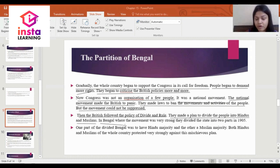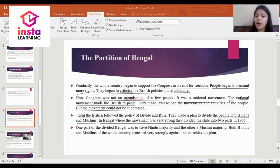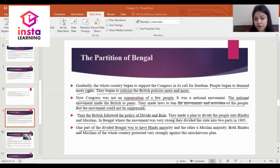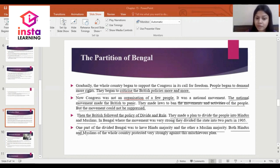In Bengal, where the movement was very strong, they divided the state into two parts in 1905. This is a very important question: when did the partition of Bengal happen? The answer is 1905. One part of the divided Bengal was to have a Hindu majority and the other a Muslim majority. But both Hindus and Muslims of the whole country protested very strongly against this.